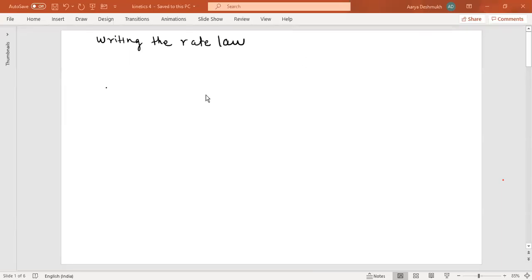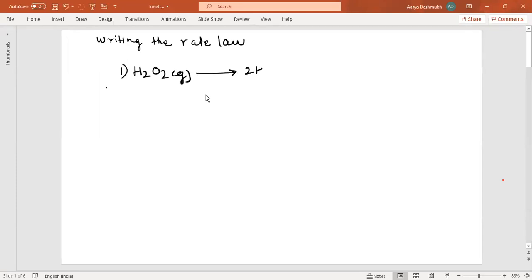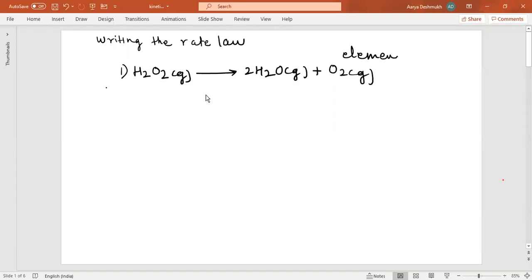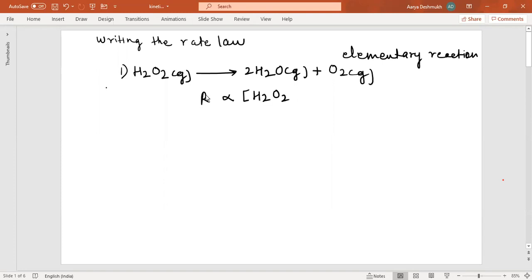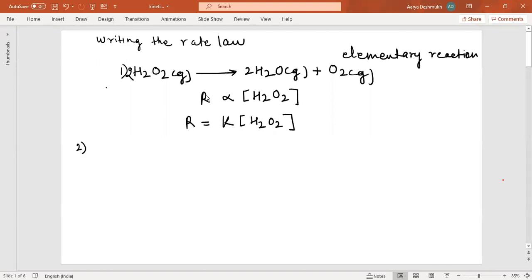Let us start with the next lecture on writing the rate law. Consider this reaction: H₂O₂ (gas) → H₂O + O₂. This is an elementary reaction which occurs in one step only. The rate for this reaction is dependent on the concentration of only one reactant, hydrogen peroxide. So the rate can be written as R = k[H₂O₂].